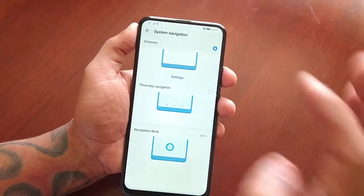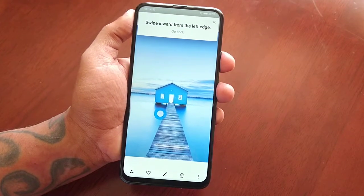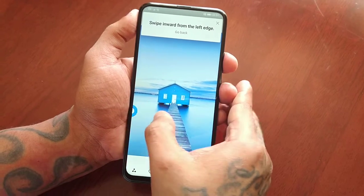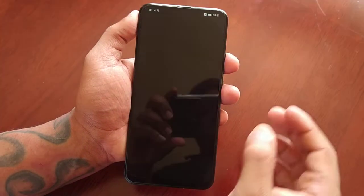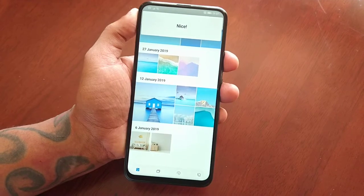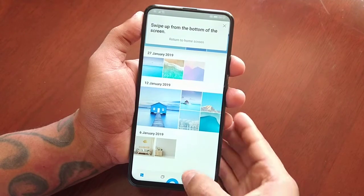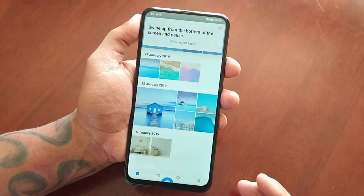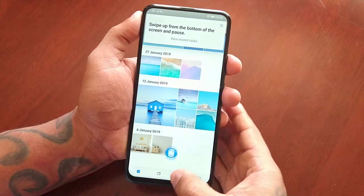So I'm going to select gestures and we get a little tutorial here. I'll start the tutorial to demonstrate. Swipe inward from the left edge to go back. Swipe inward from the right edge to go back. Swipe up from the bottom of the screen to return to the home screen. Swipe up from the bottom and pause to view recent tasks.